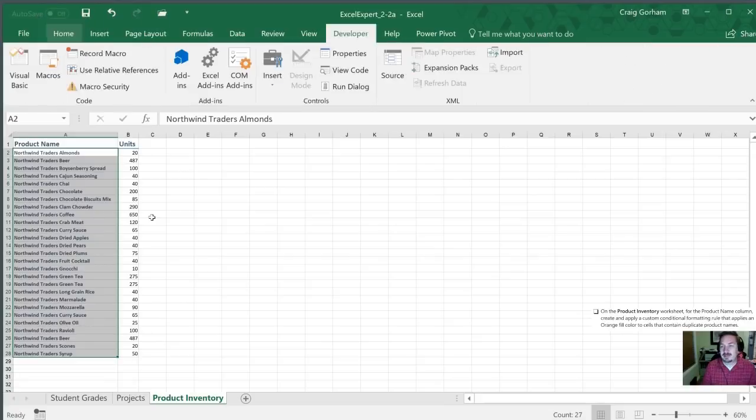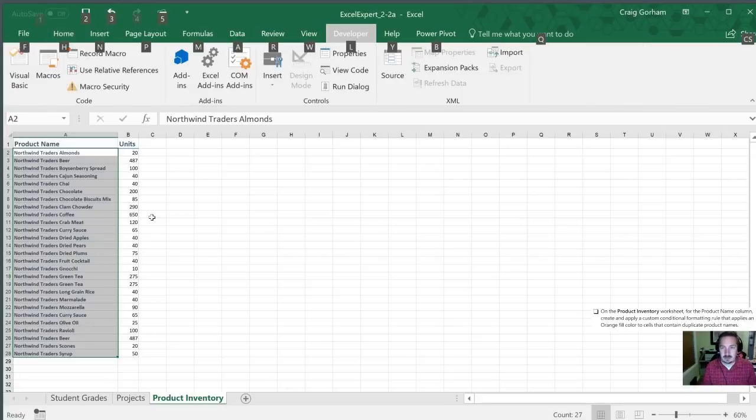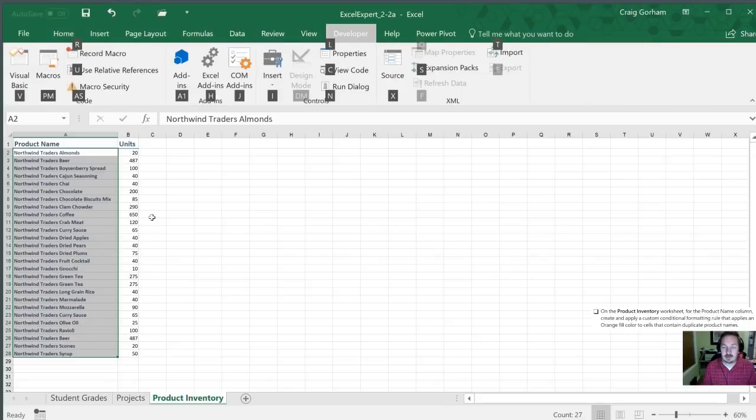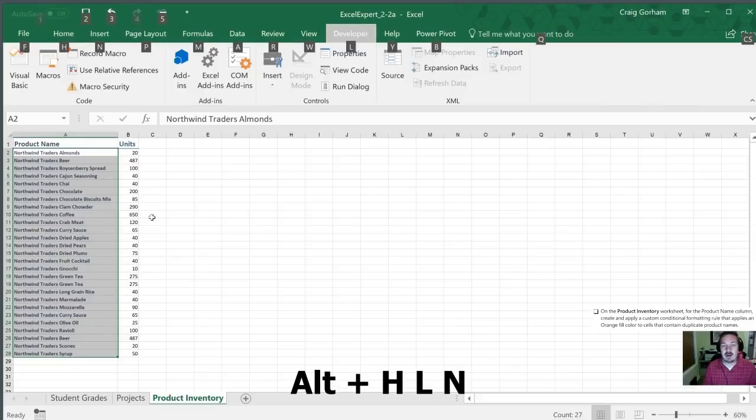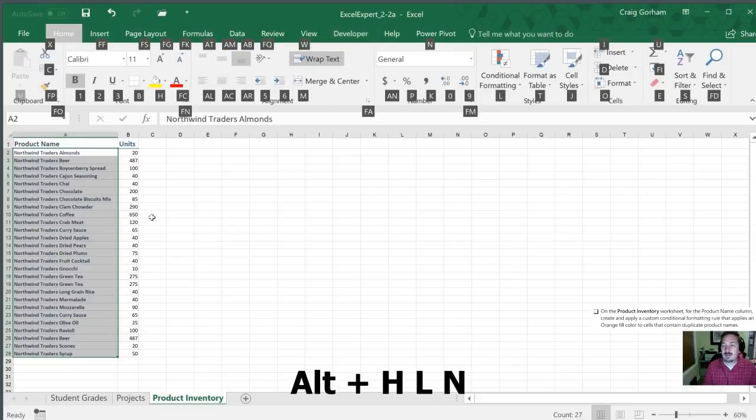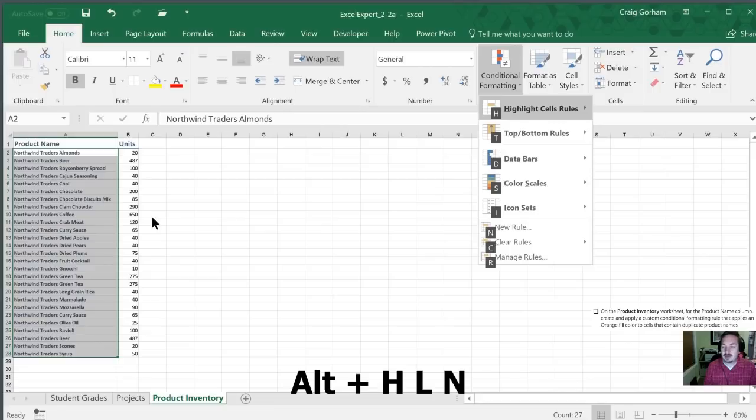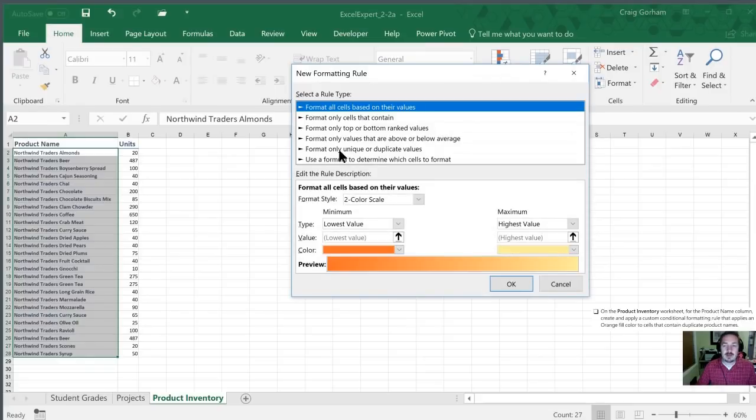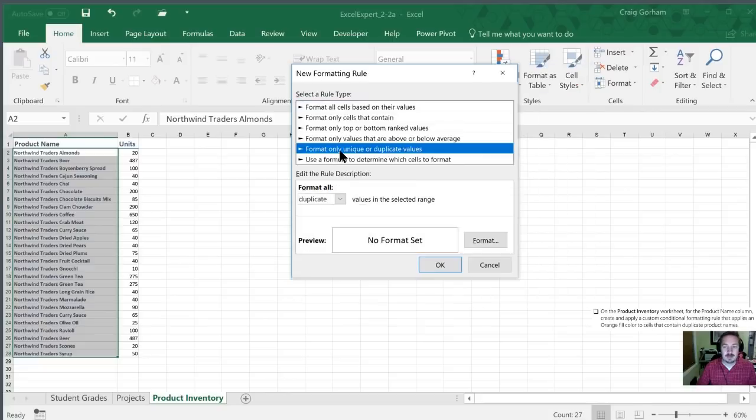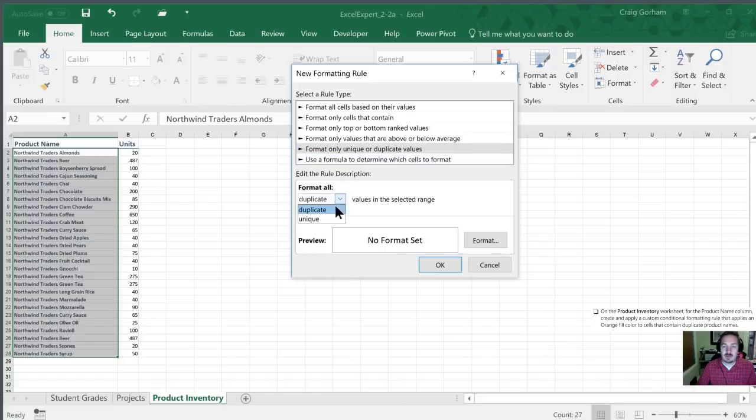So I'm going to select the product name column by hitting control shift down arrow and now we'll open up our conditional formatting by hitting alt H L and N for new rule. All right in this case one of the automatic rules here is to format only unique or duplicate values. So we are going to select this and we are now going to change what the formatting is going to be. We've confirmed that it's all duplicate.